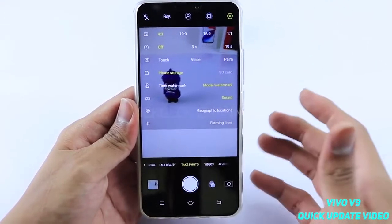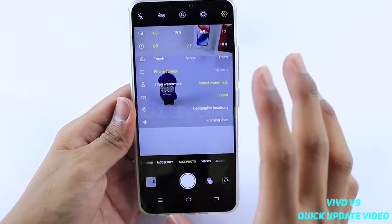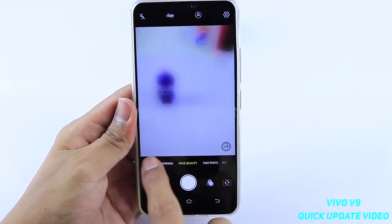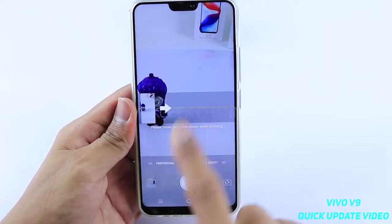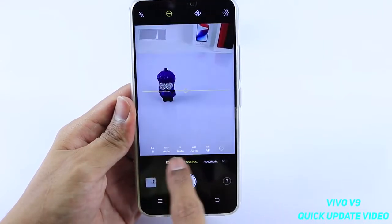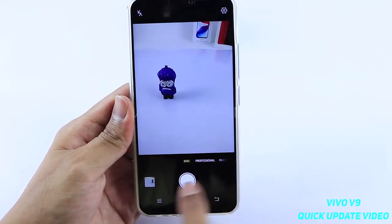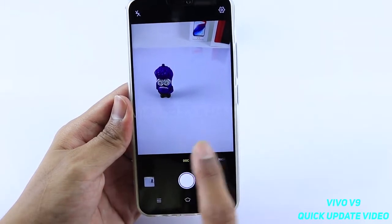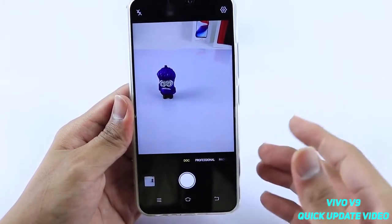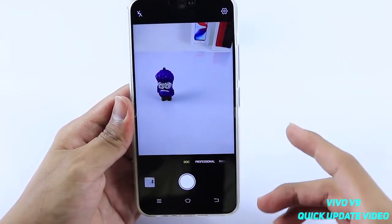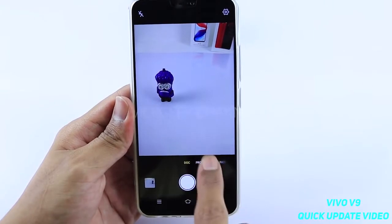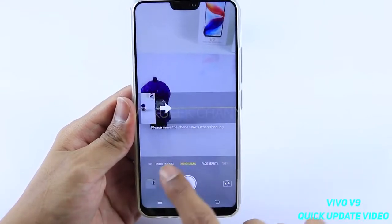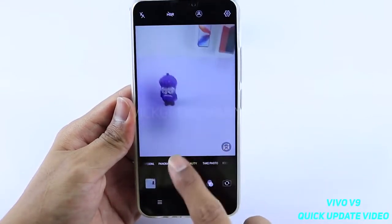One more thing to note: the document mode, which was previously in the square mode, has been moved. If you keep swiping at the bottom, you will now see a separate document mode so that you can scan documents very nicely from this mode.